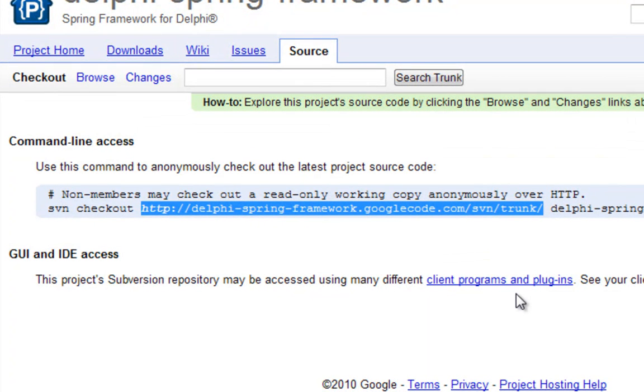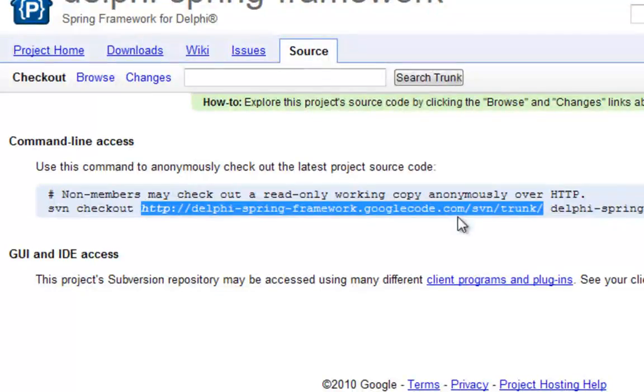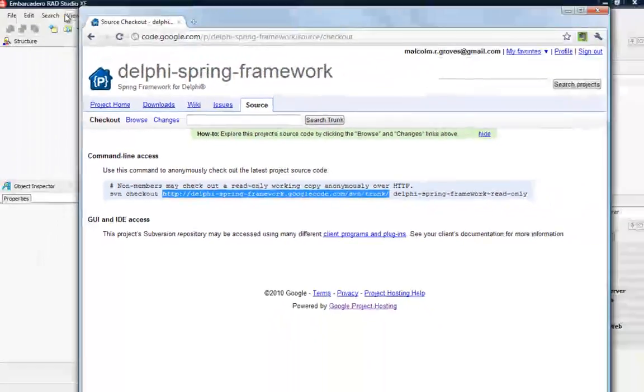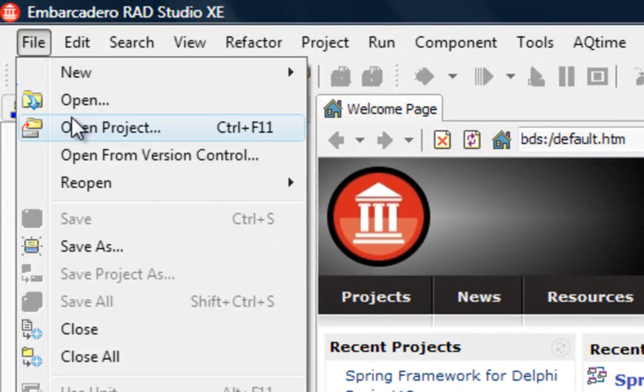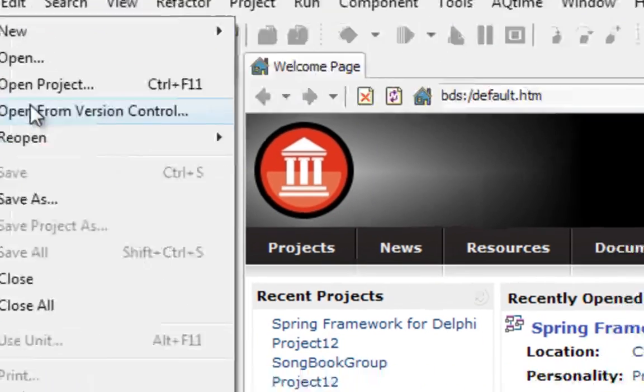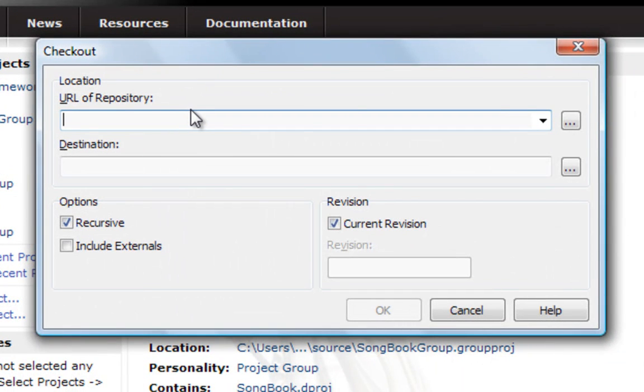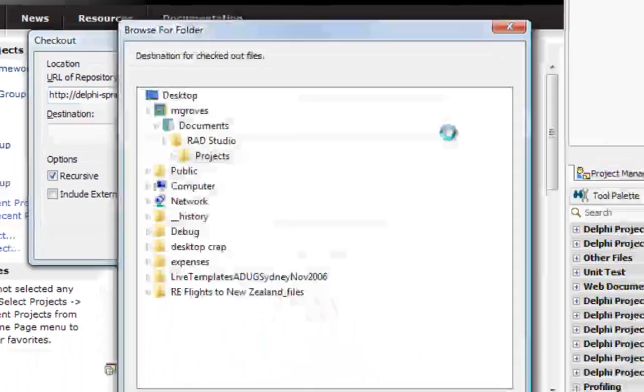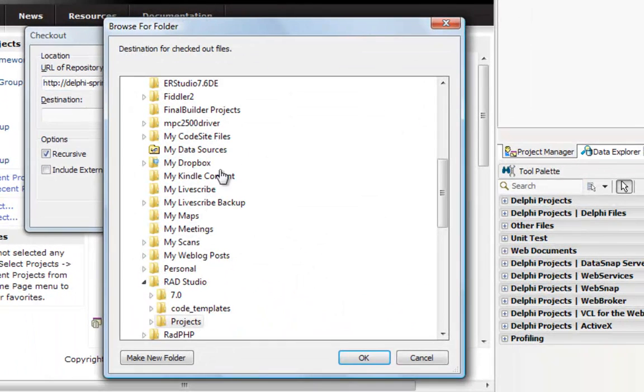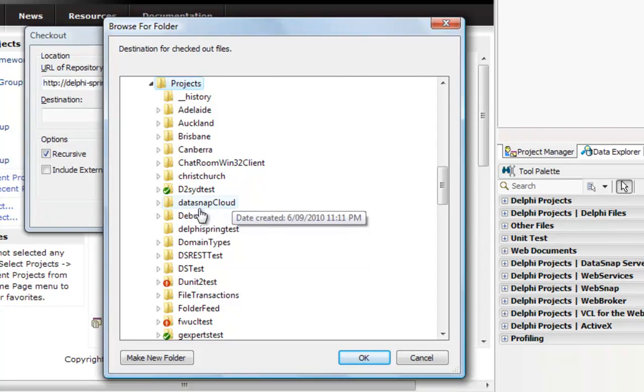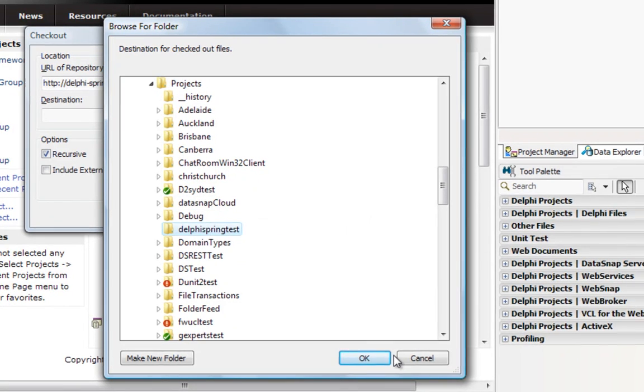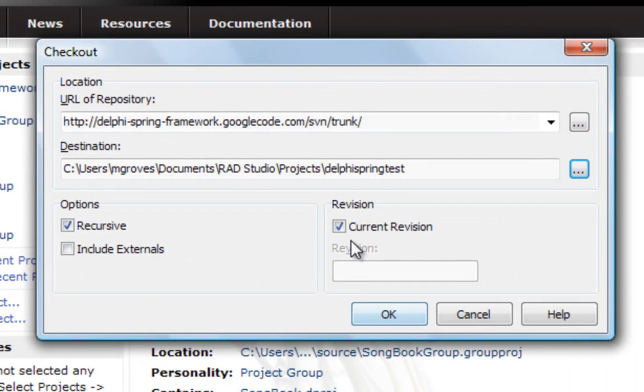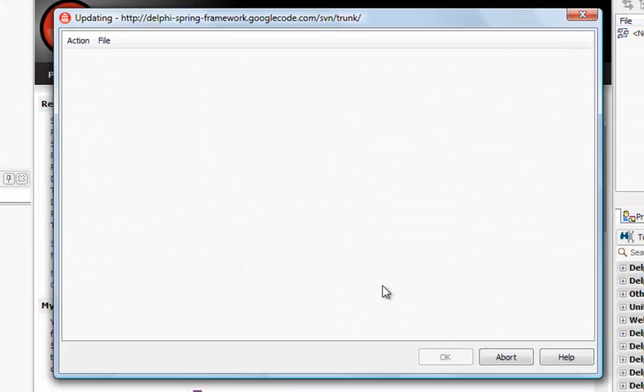The HTTP URL, so if I copy that and come back over to Delphi what I want to do is say file open from version control. This lets me specify that URL of the repository. I need to give it a local destination that I want it to check those files out to. I think I've got a directory set up called Delphi Spring Test. There it is. I could also specify a particular revision that I wanted if I didn't want the latest one but I'll just say give me the current revision and say OK.